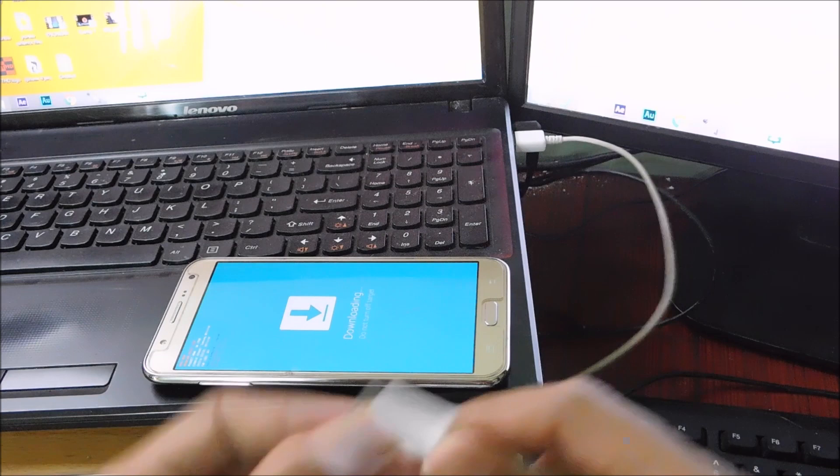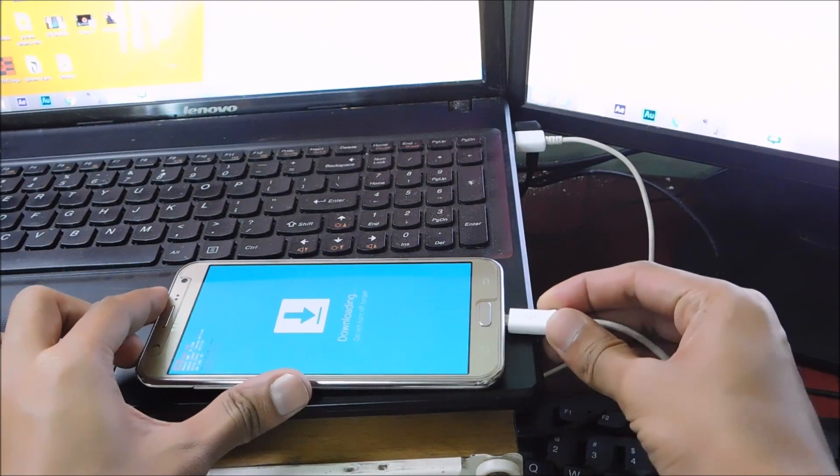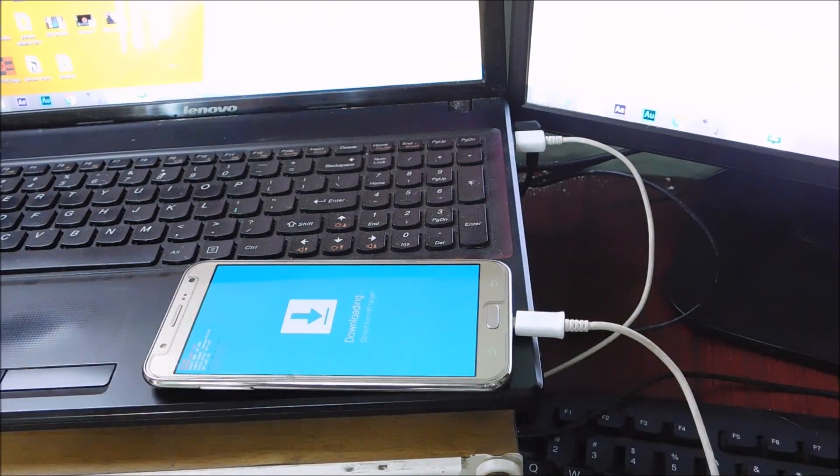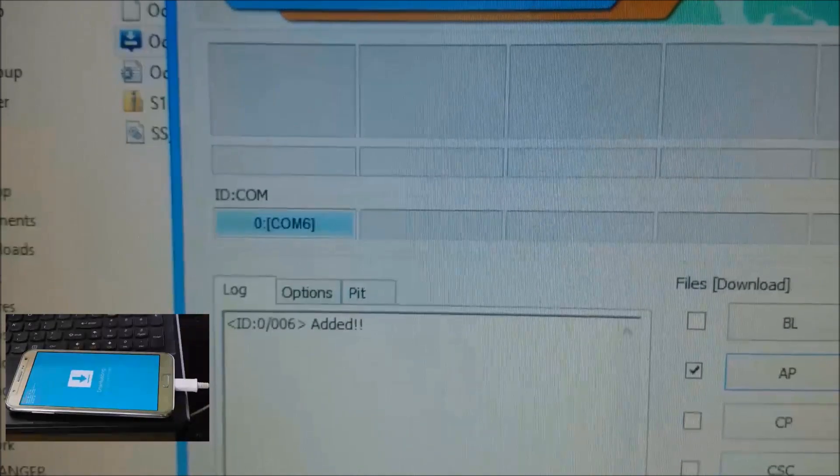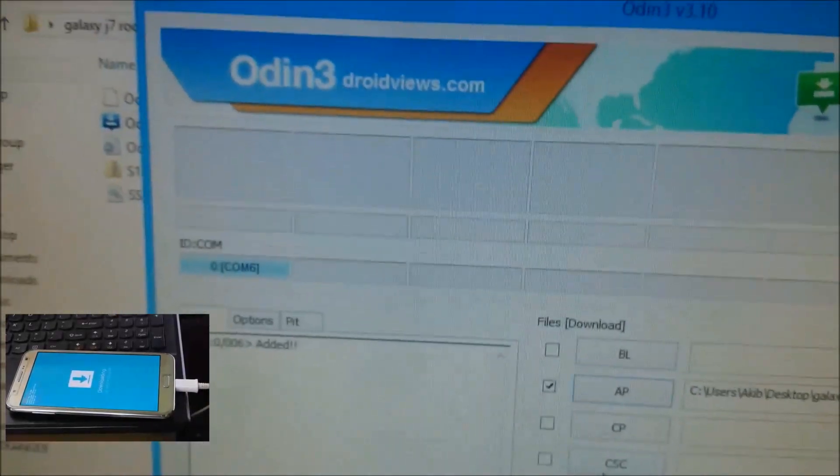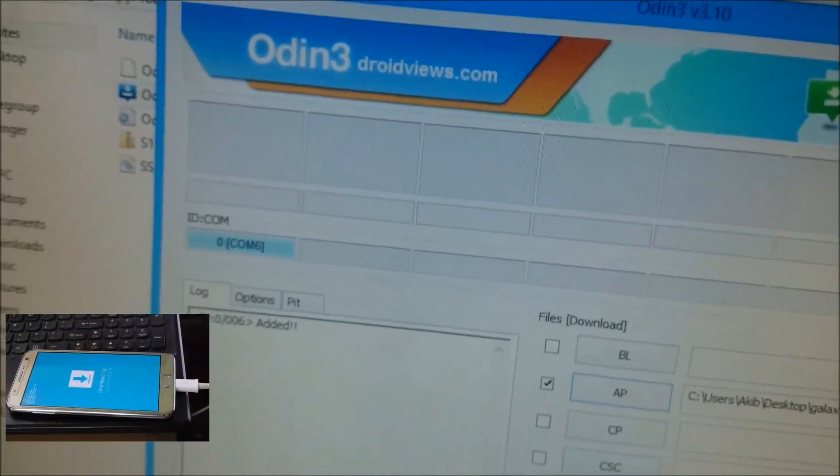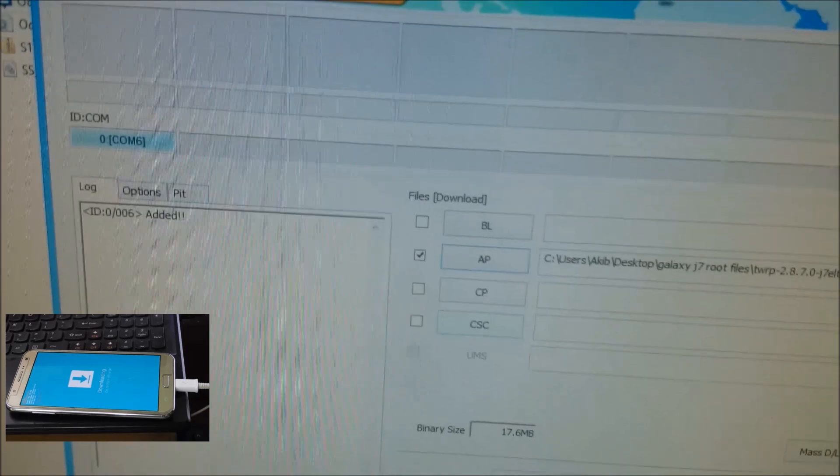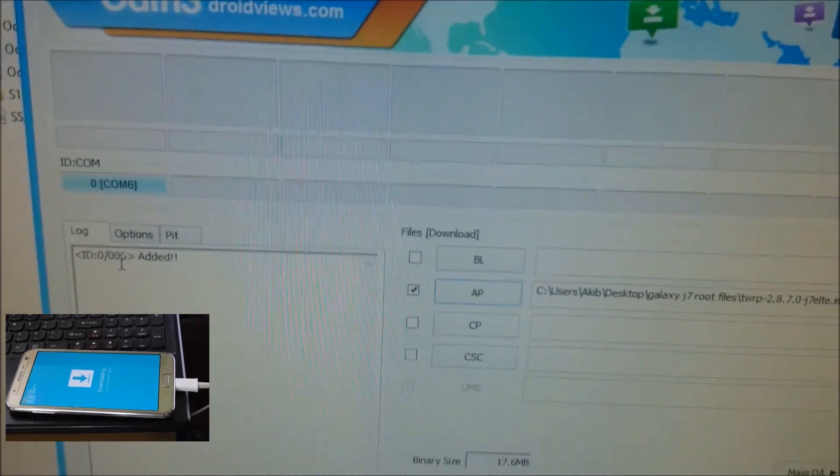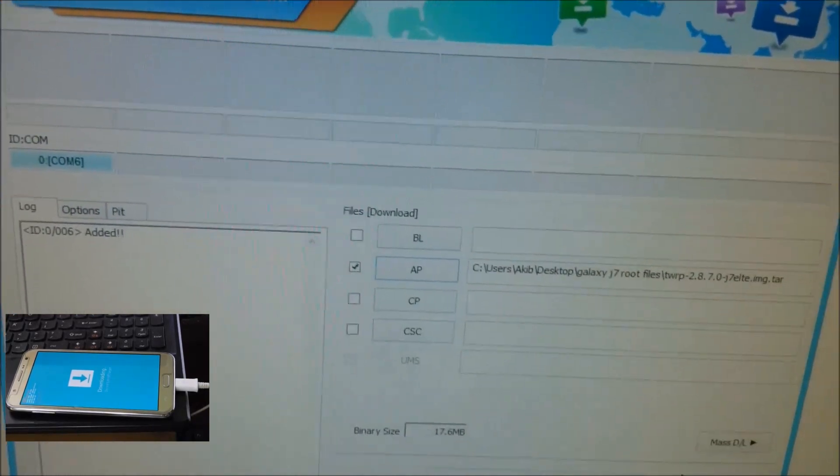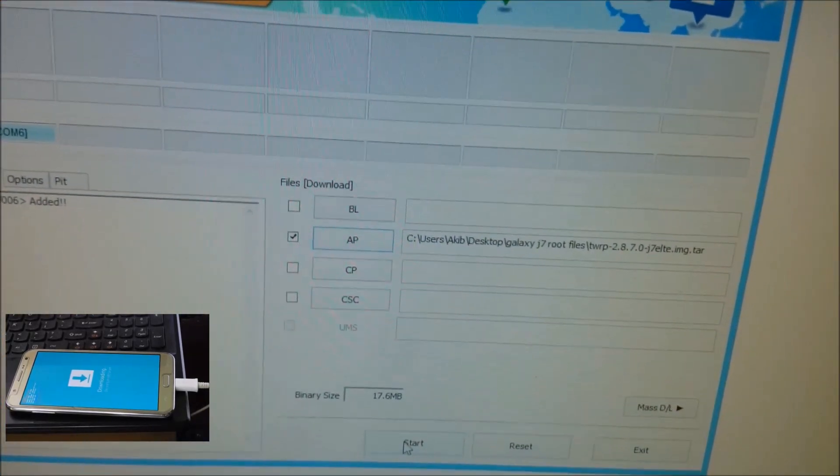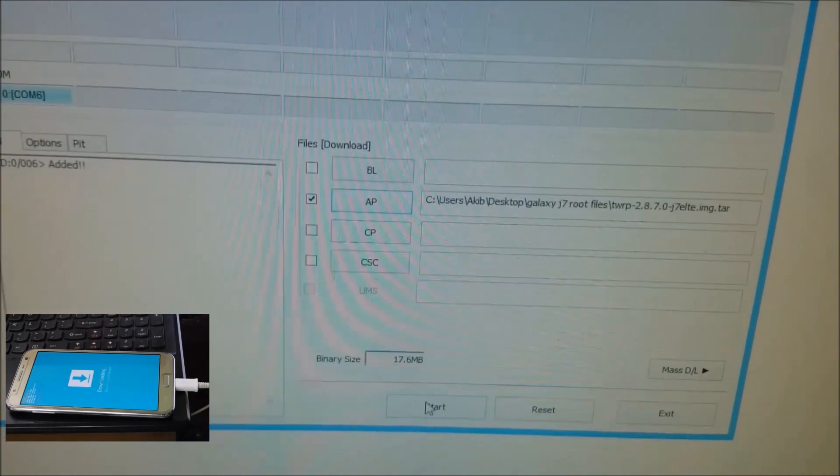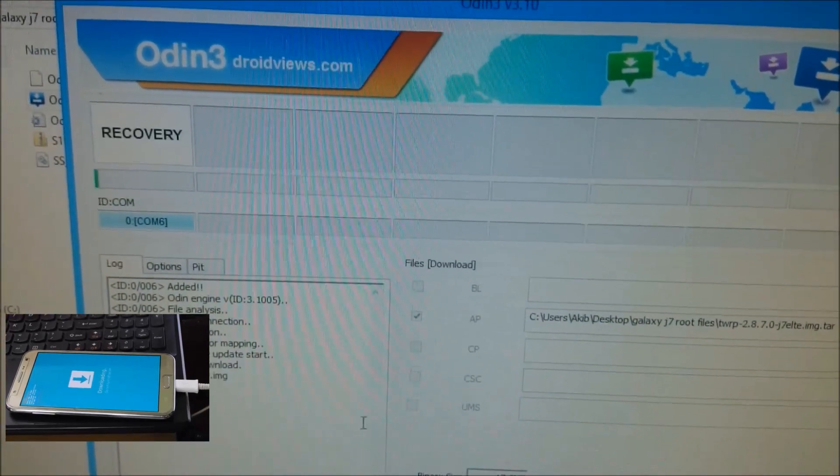Now connect your device to computer. As you connect the device, you will see a blue colored box with some text. That means all the drivers of your device are installed successfully. Now you are ready to flash a custom recovery on your phone. Now to start the flashing process, just click on start and it will start the process.